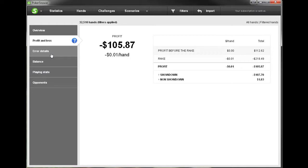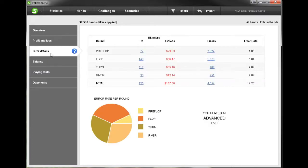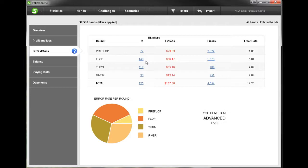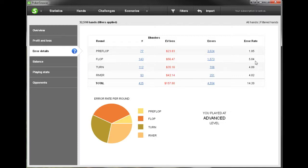Next let's take a look at error details. Here we have a breakdown by street and we see how much we lost in EV based on the errors that we've made throughout these hands. So you can see that we're losing quite a lot on the flop it seems like. We've made quite a lot of blunders on the flop so that may be a spot for this player to look at. And in fact that's also where our error rate is the highest. And here's a little pie grid down here to show you visually what your errors look like street by street.